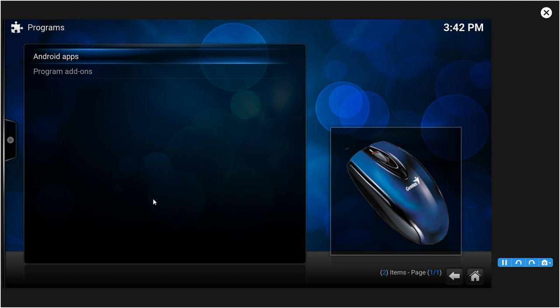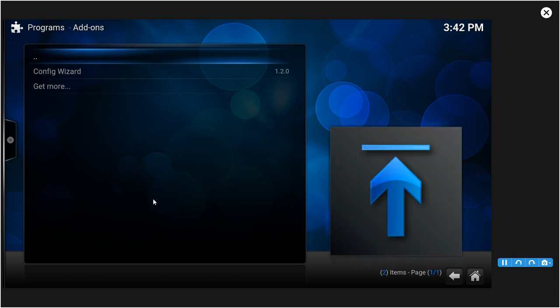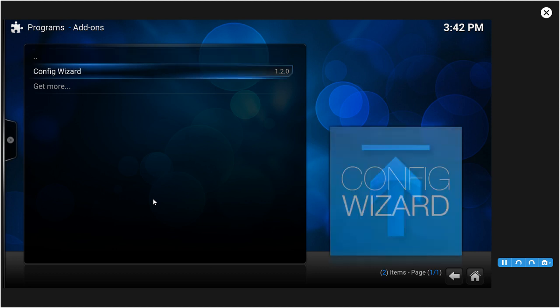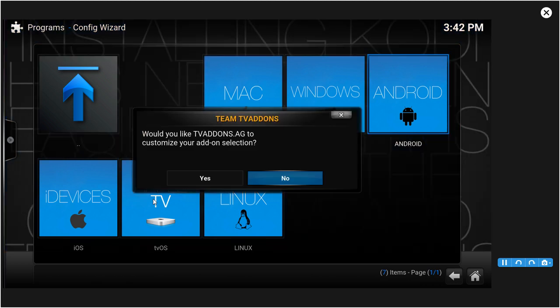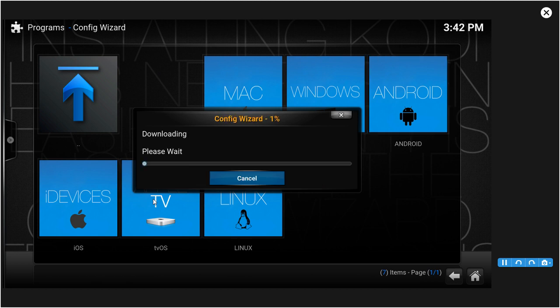Once that loads you want to click Config Wizard, and after that since you are on an Android device you want to click Android. A little window should pop up, click Yes.